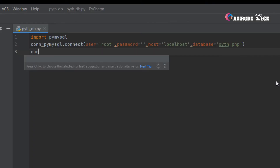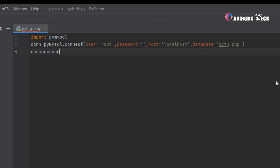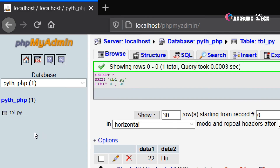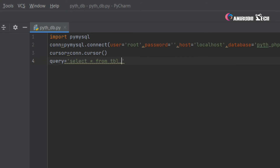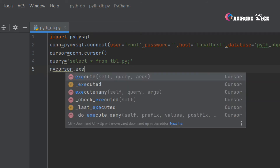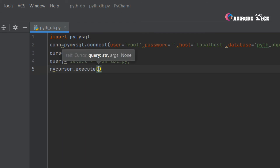Now we want to create a cursor object using the cursor method, so give the name 'cursor' equal to 'conn.cursor()'. Now we want to give a query to fetch some data from the database. Give a variable 'query' equal to 'SELECT * FROM tbl_py'. Now we want to execute that query with another variable 'r' equal to 'cursor.execute(query)'.